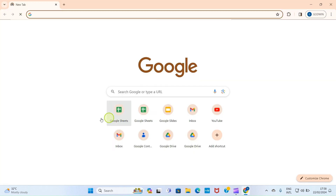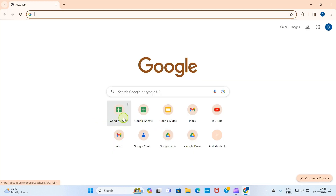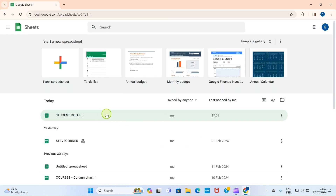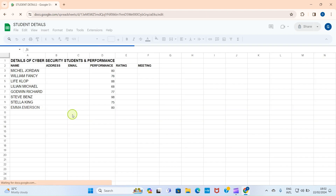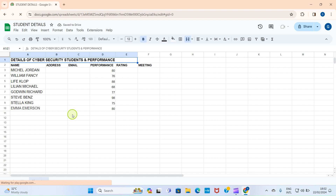Let's get into it practically. I'll open my web browser and visit sheets.google.com — I have it bookmarked so I'll click on it. I want to explain this feature using a sheet I've already prepared. I'll open this sheet named 'Student Details' — that will make it easy to understand. It has the heading 'Details of Cyber Security Students and Performance,' showing their individual performances.